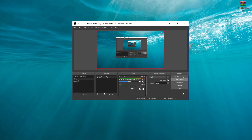Hey guys, what's going on? Welcome back to the channel. Today I'm going to be showing you how to put an on-screen keyboard and mouse on your screen. It's very simple and I'm going to walk you through the steps.